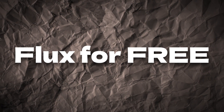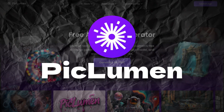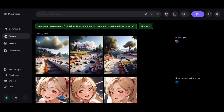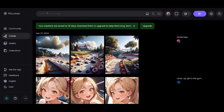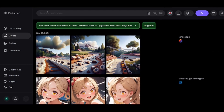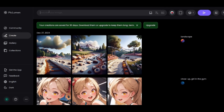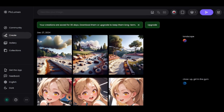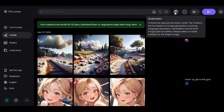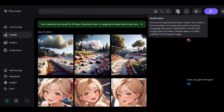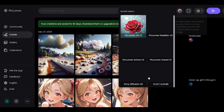In this video, I'm going to show you free ways to access Flux AI models. Piclumen AI allows you to create images with Flux Schnell for free. There are just generation speed limitations after you reach the daily amount of fast generations.